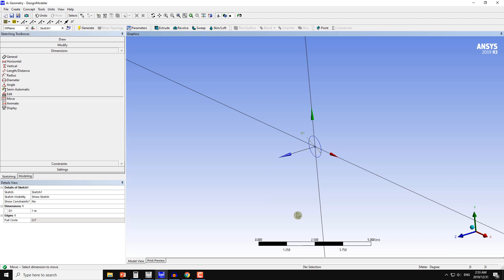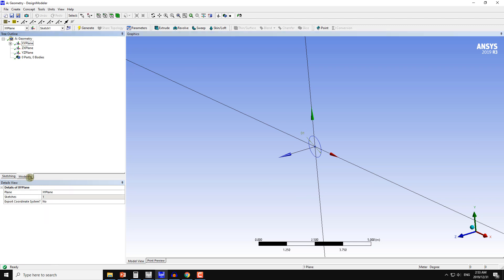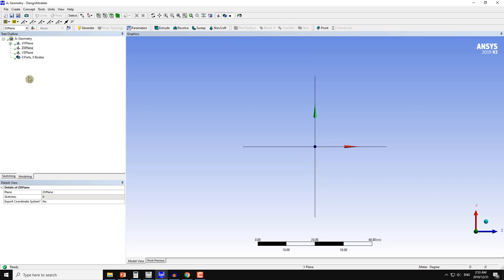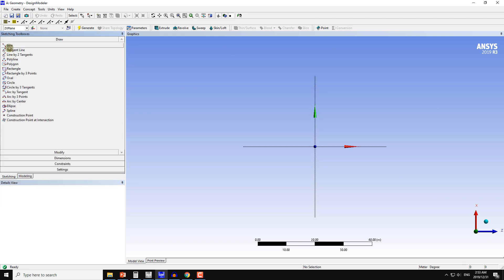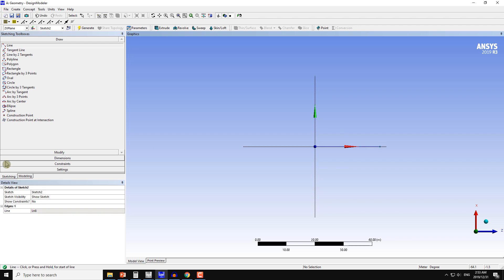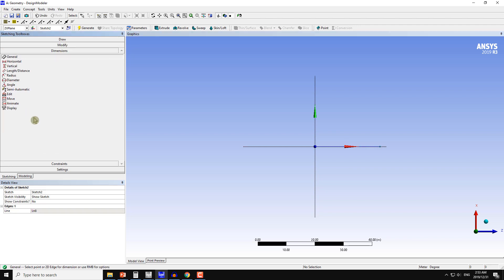I will be making a 90 degree bend with some curvature in between. So I will choose the Z-X plane and first I draw the line along the Z axis.